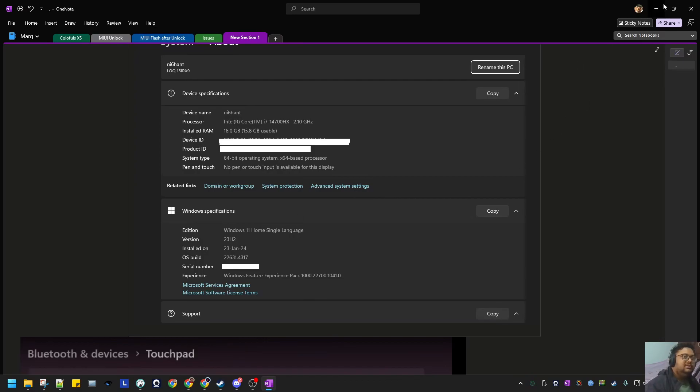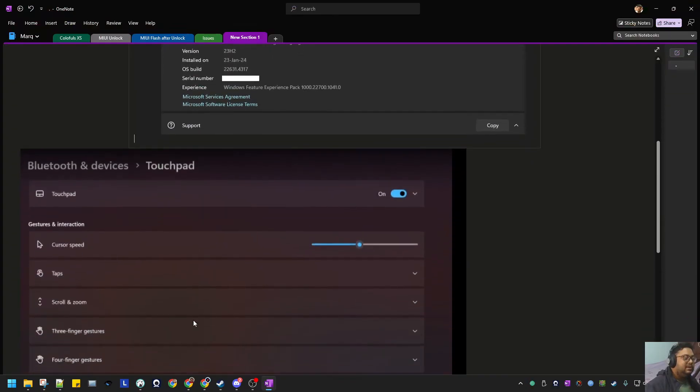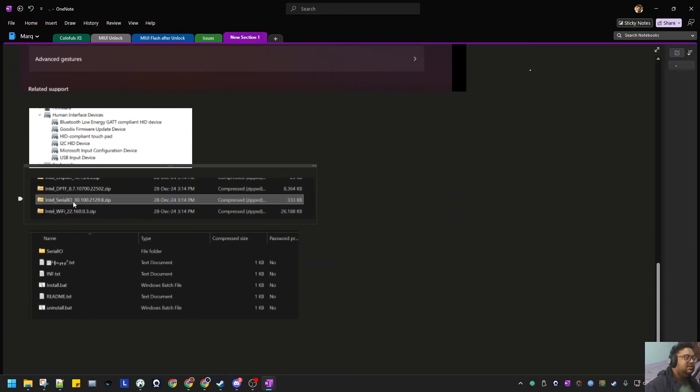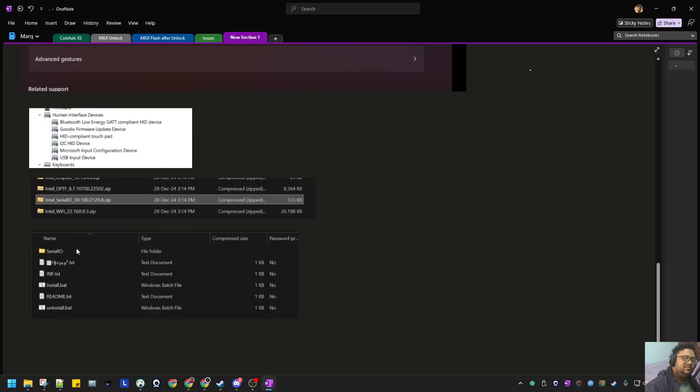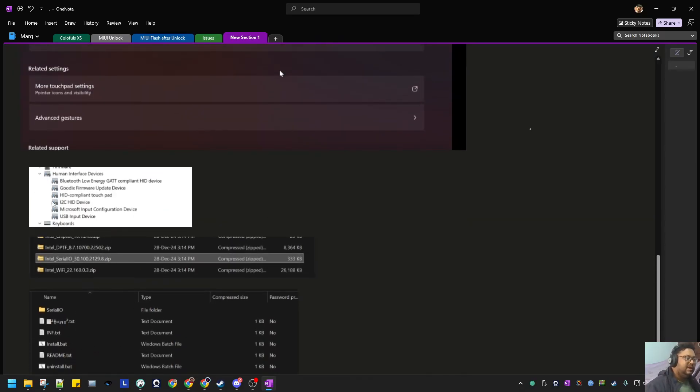Download this file. As soon as you download it, this will be a very small file, 333 KB. Extract it completely. Don't run it like this - extract it completely. Right-click on install.bat and run. As soon as you do that, without even restarting, the I2C error will go away and the touchpad will start working.